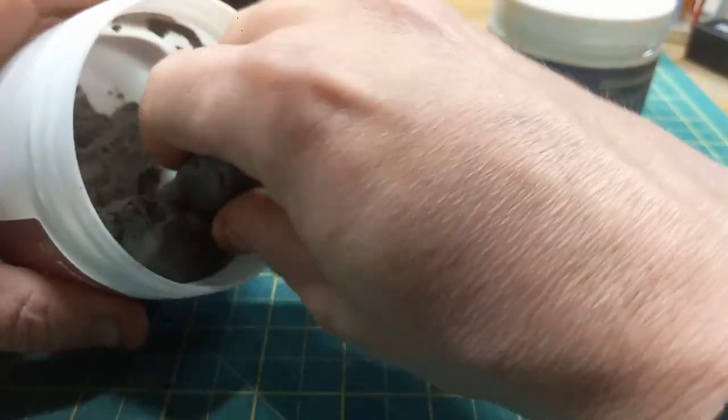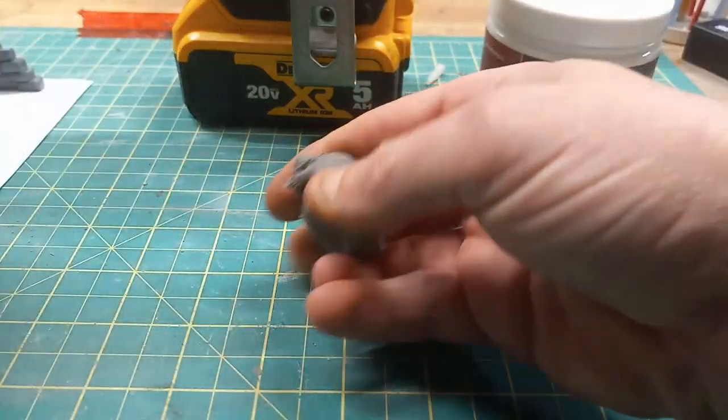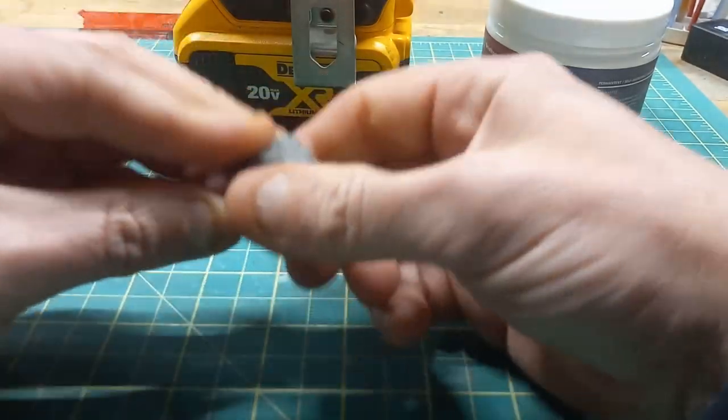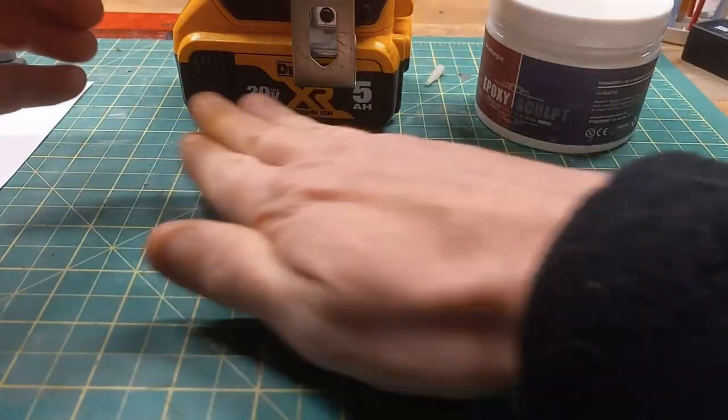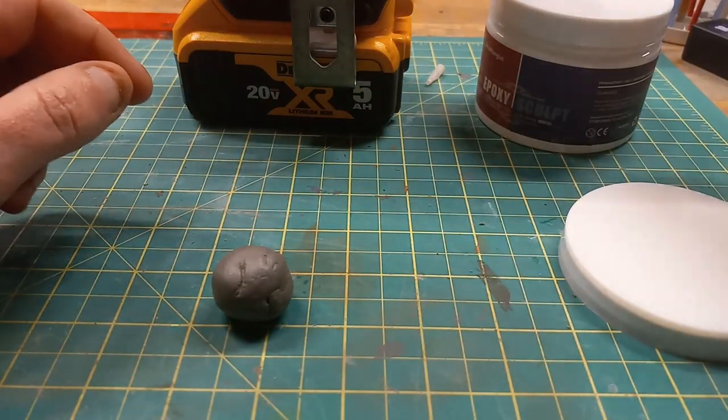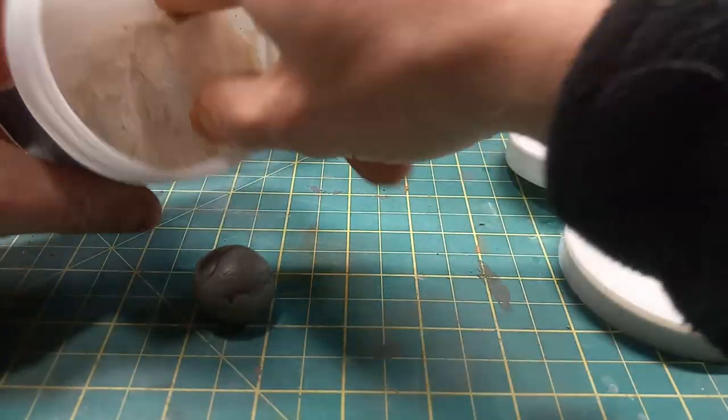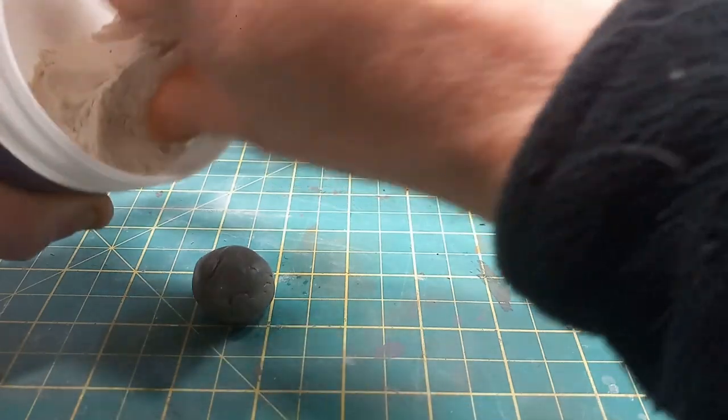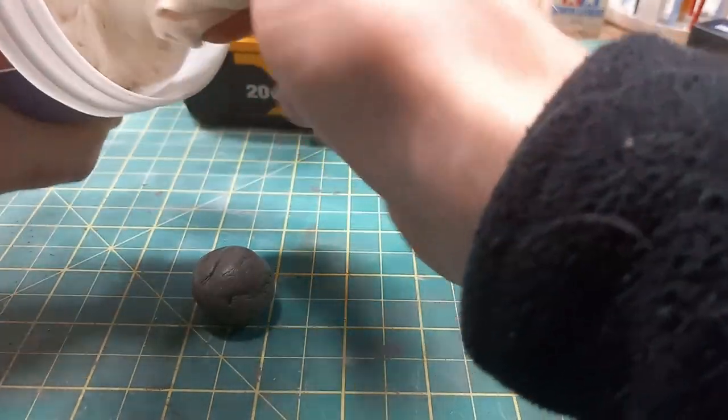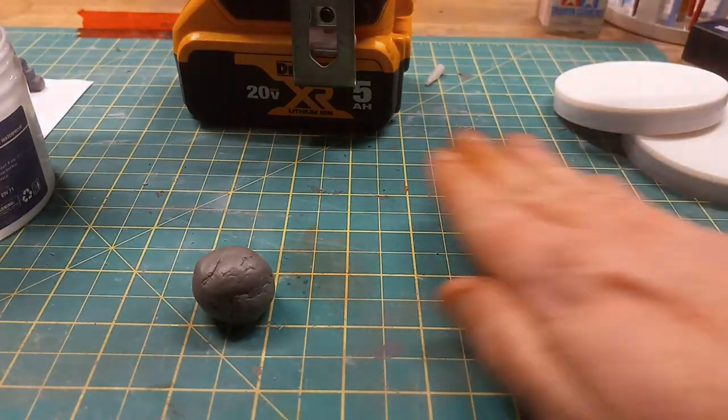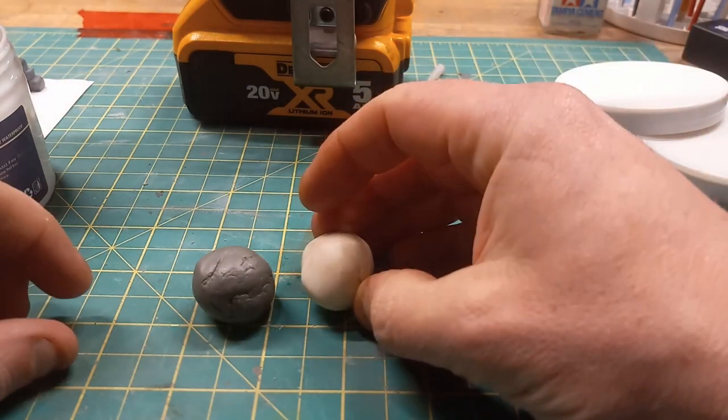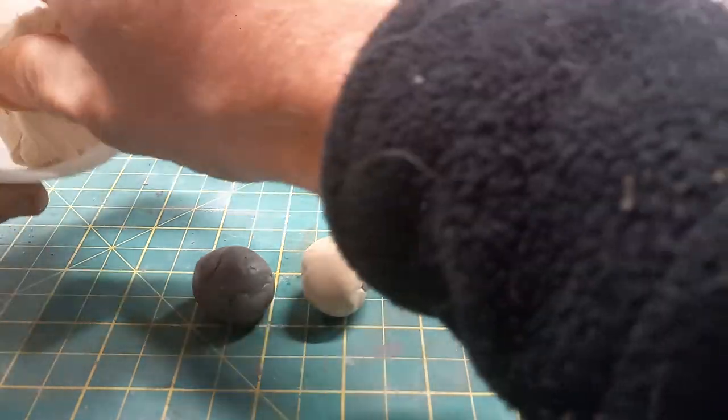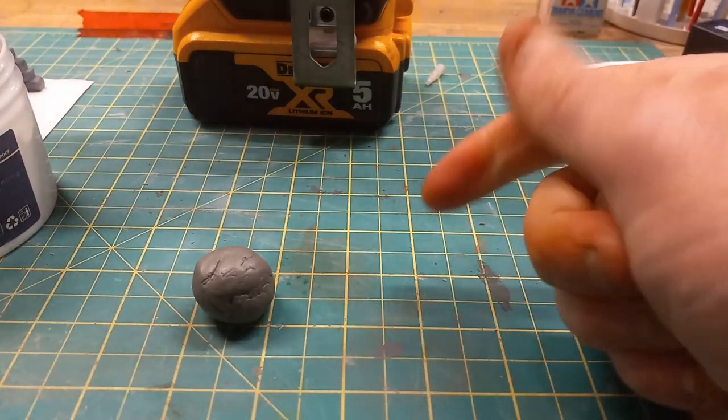So grab some of the putty. You're looking to get roughly the same size chunks. I like to do it by rolling it into a ball. Grab yourself some part 2. You'll find on this stuff the part 2 is a little thicker. And if you don't have equal amounts, just even it out.